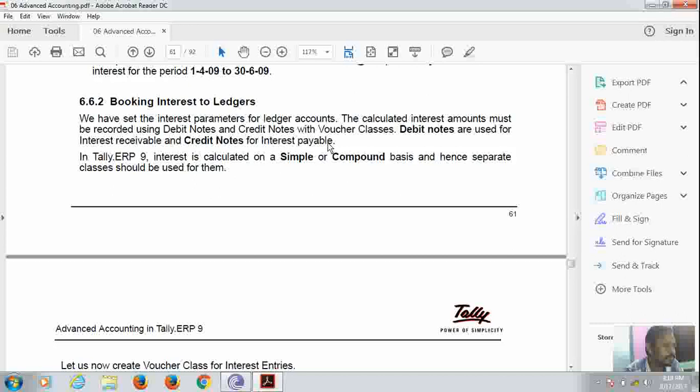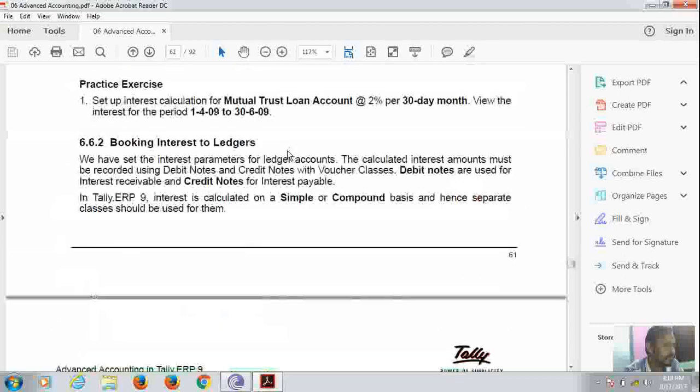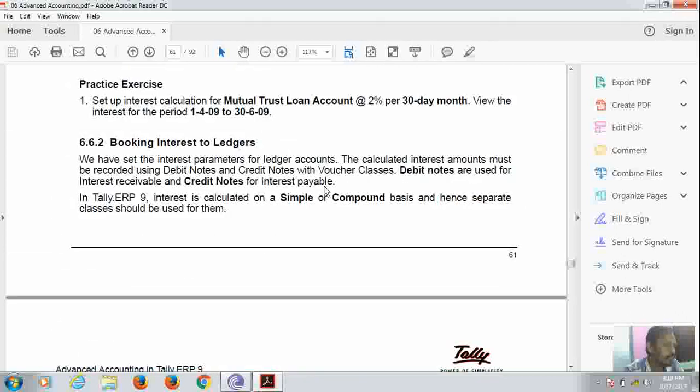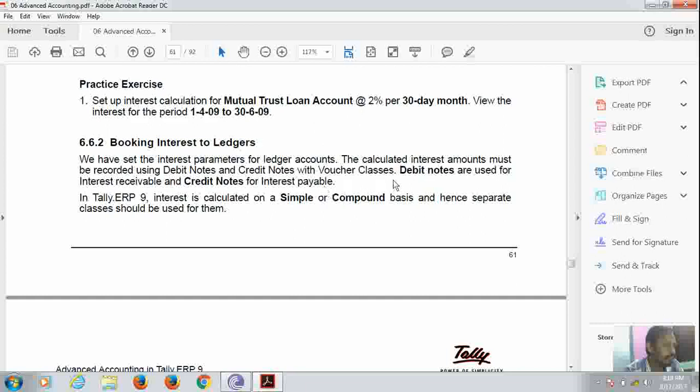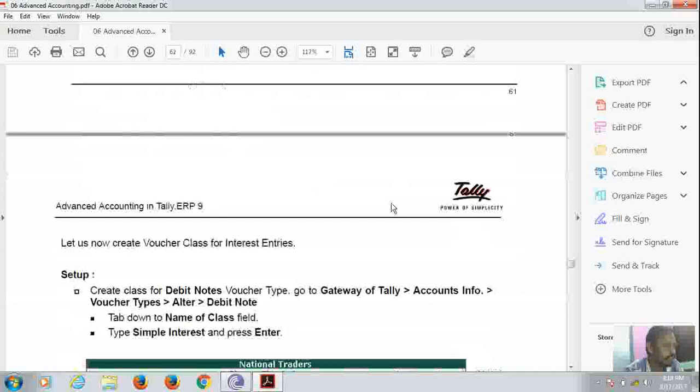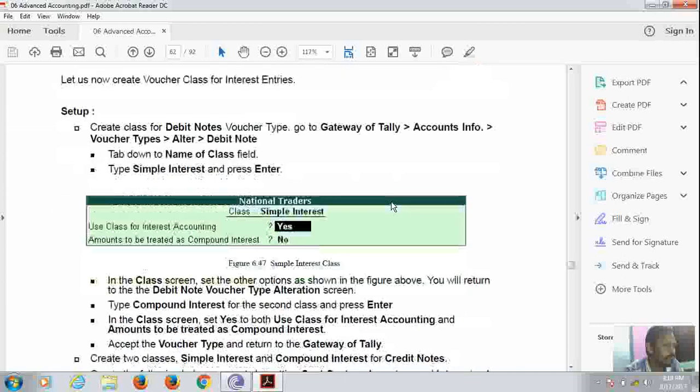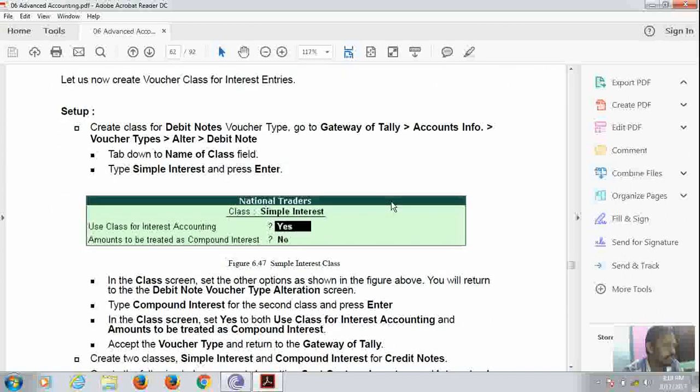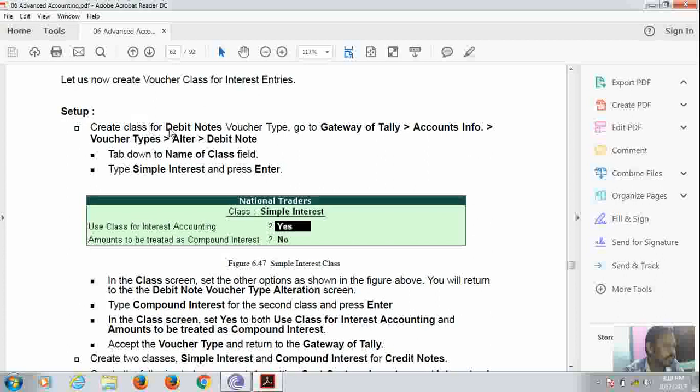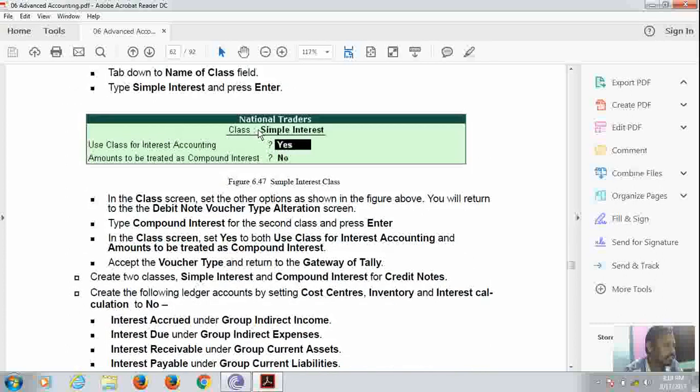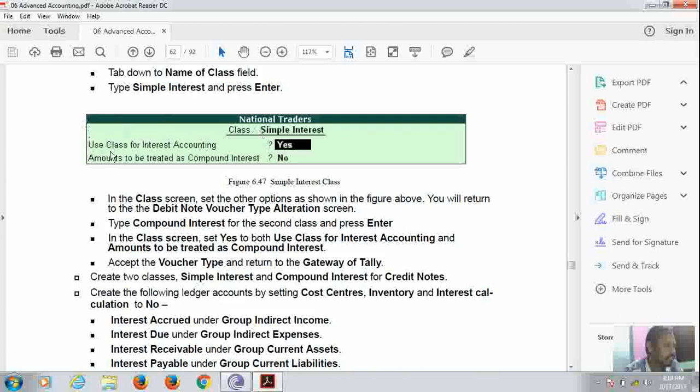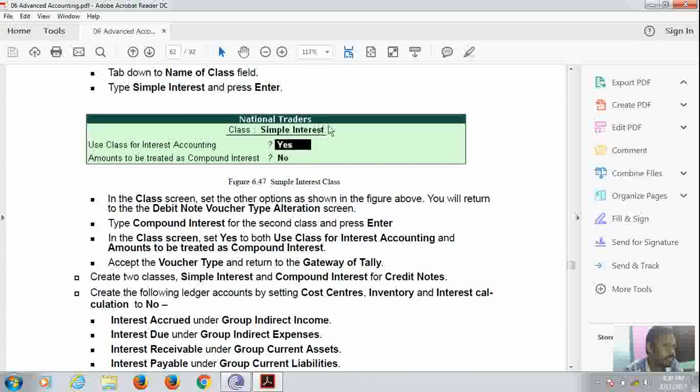Hope you have understood this line. Now setting up the interest calculation. For that, we need flash for debit notes and for credit notes. Here is flash for interest accounting and we have to cut here. And it is for simple interest. We should follow this procedure.